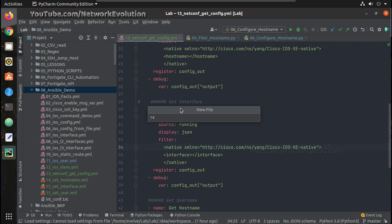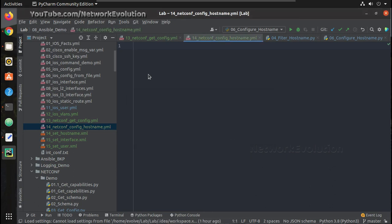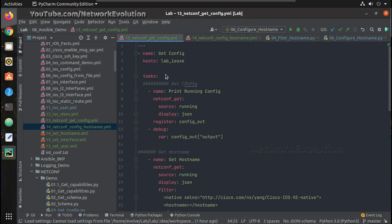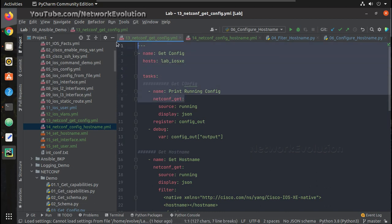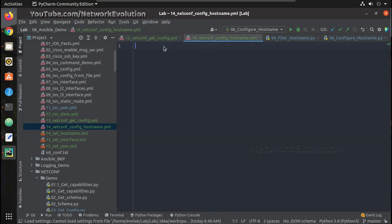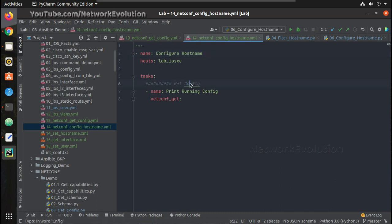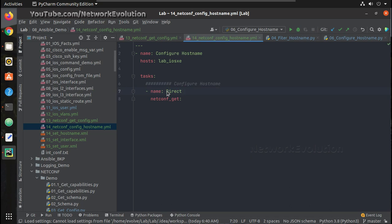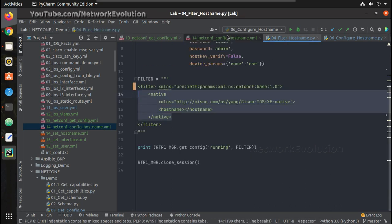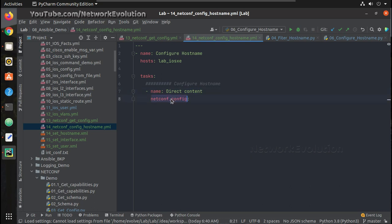14_underscore_netconf_hostname.yaml, and then we will now use the default. I can copy and paste all these content. Hostname and first we will see how to send the content directly, same as Python, and then we will see how to send it from a file. And the module name is netconf_config.